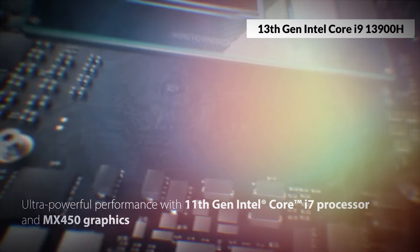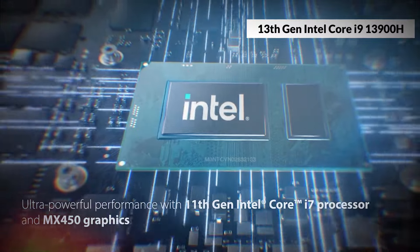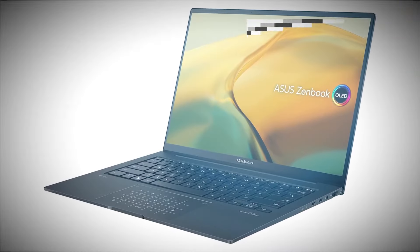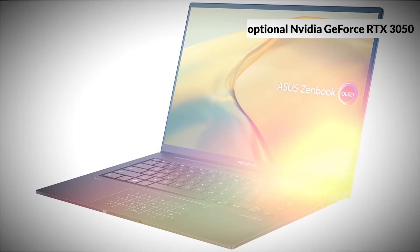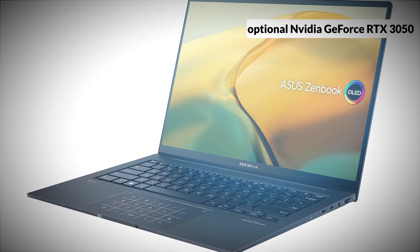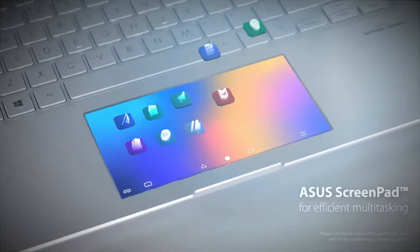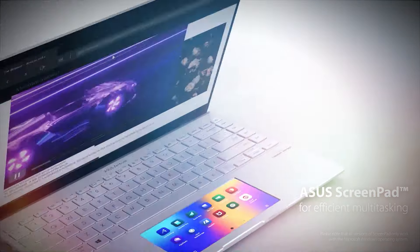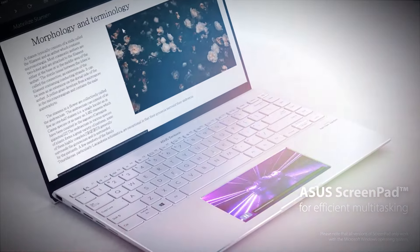Powered by up to a 13th-gen Intel Core i9-13900H processor, and optional NVIDIA GeForce RTX 3050 graphics, the ZenBook 14X OLED is a powerhouse. It's equipped to handle everything from everyday tasks to more demanding creative workloads with ease.